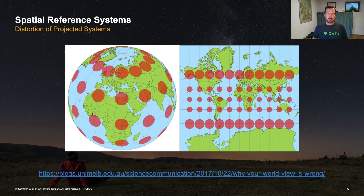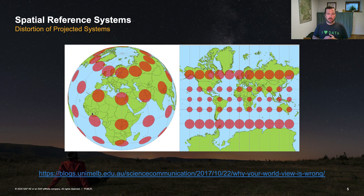I brought one example to give you an idea of what the impact of those distortions is. You see here on the left side a round earth globe with circles of exact same size drawn onto the globe. On the right-hand side, you'll see the same scenery projected onto a flat map using the Mercator projection. The Mercator projection is often used for maps of the world, or for example, web mapping services. You'll see on the right-hand side that there's quite a huge distortion — those same-size circles get bigger the further you get away from the equator.